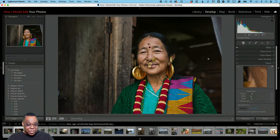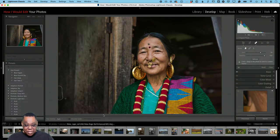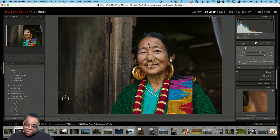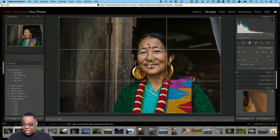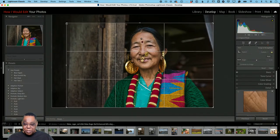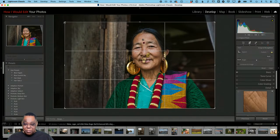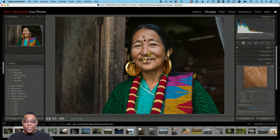I notice something in the photo — looks like a curtain or something sticking out near the edge. Since I'm showing what I would do, I'll go ahead and use the Remove tool to get rid of that. The only other thing I might do is grab the Crop tool, lock the aspect ratio, and bring it down just a little bit — maybe move it to about there. That's what I would do to this photo.